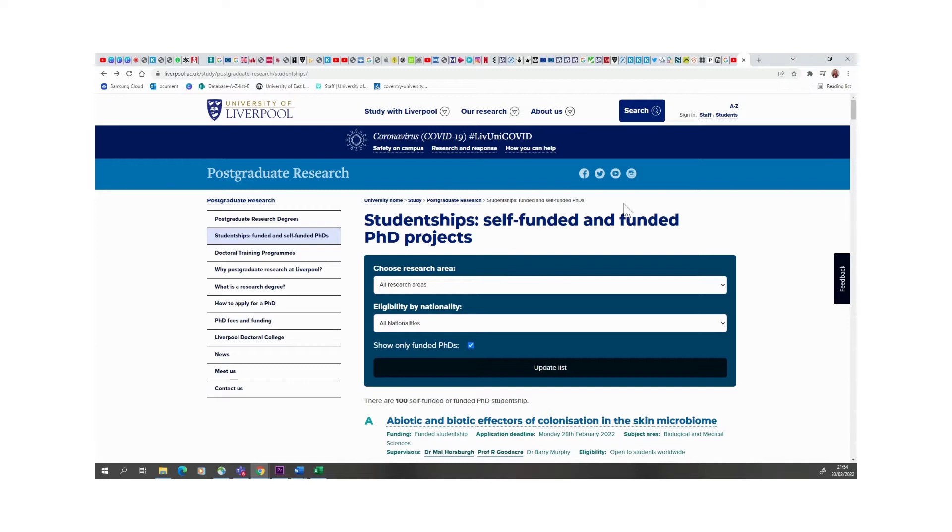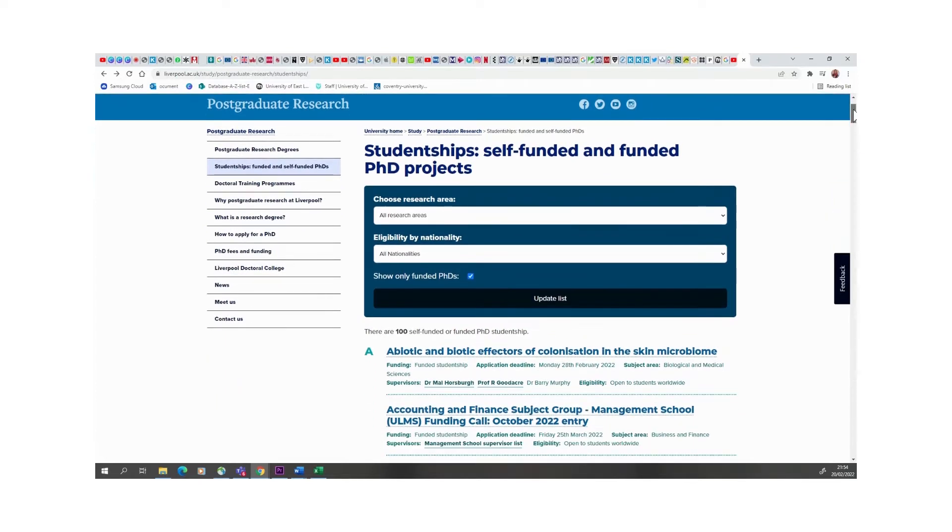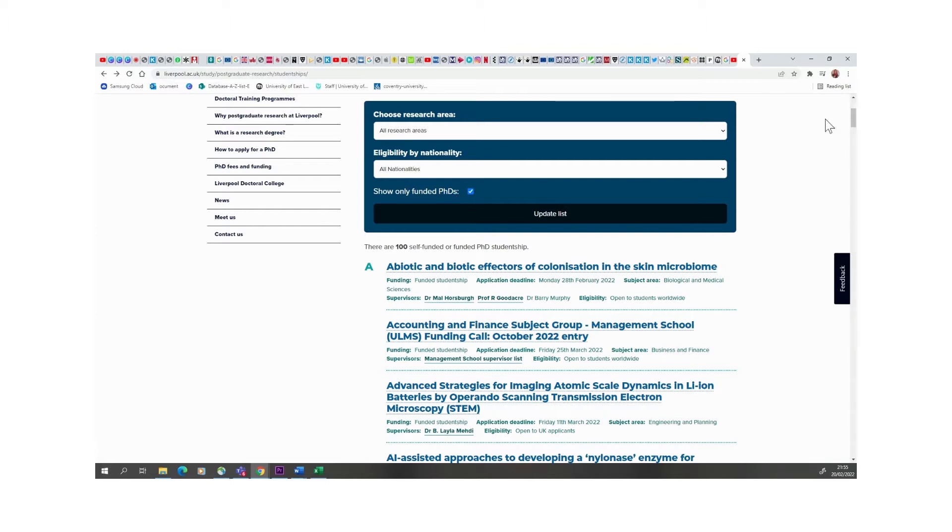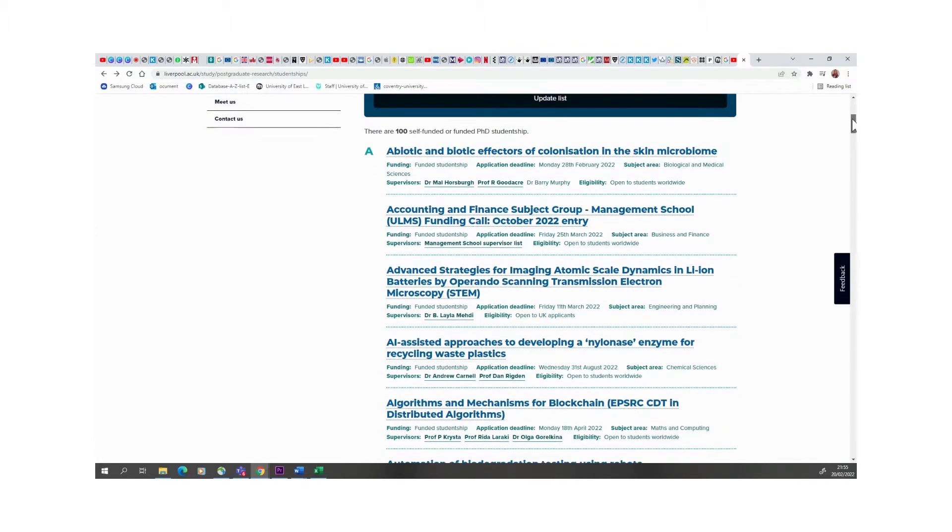These are scholarships at the University of Liverpool and they are PhD projects that are funded and also self-funded. But obviously because this is about scholarships, we're going to be looking at just the funded option. There's quite a lot of them, so what I've picked is only the funded PhDs. I do notice that there are some that are also not funded, so you will just go through and quickly pick out the ones that are funded and also open to students worldwide.